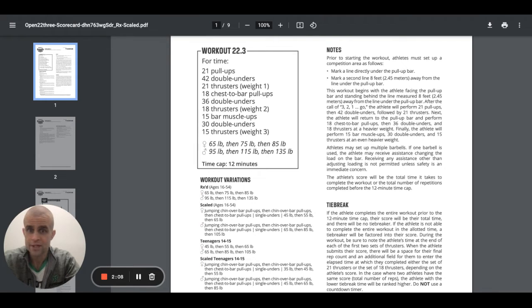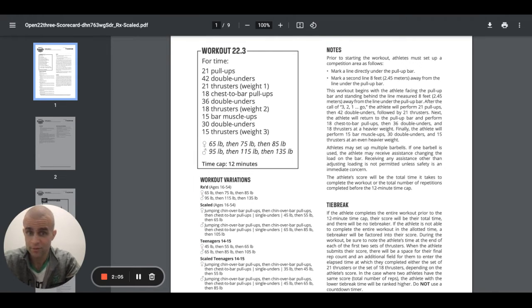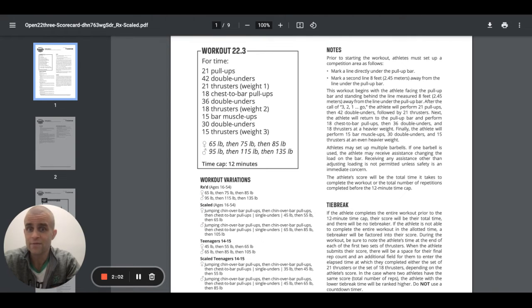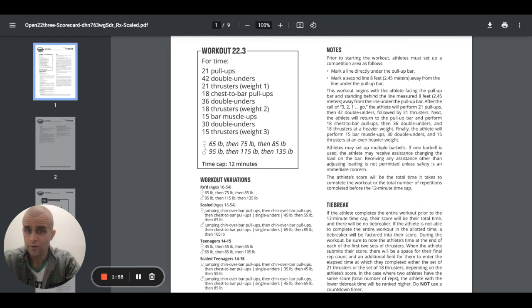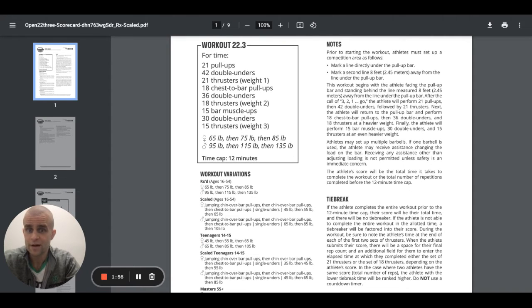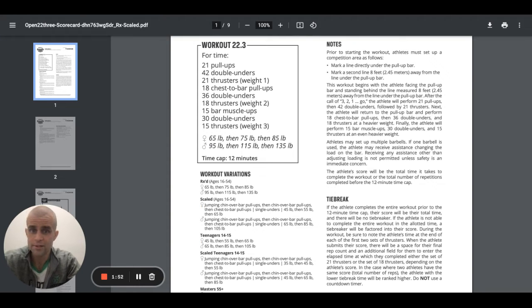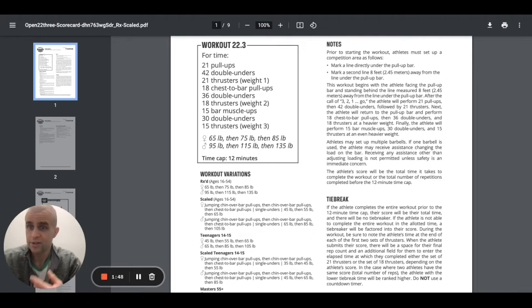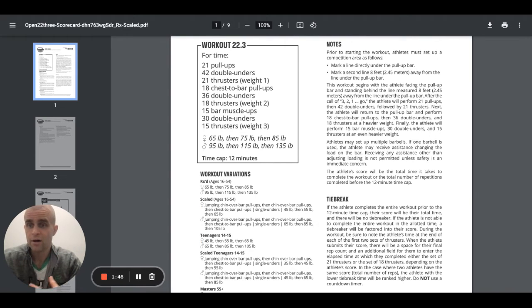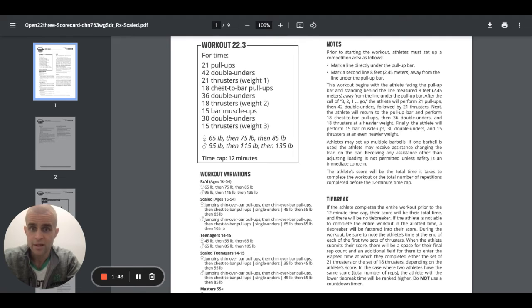Same standard for the men. Jumping chin over the bar pull-ups, then chin over the bar pull-ups. Then chest to bar pull-ups, single unders, 65, 85, and 105 pounds. The teenagers, 45 pounds, 55, and 65. 65, 85, and 105 for the male teenagers, right? So obviously weight still goes up to them. The same standards apply as far as the chin over the bar, the chest to bar, and obviously the bar muscle-ups.